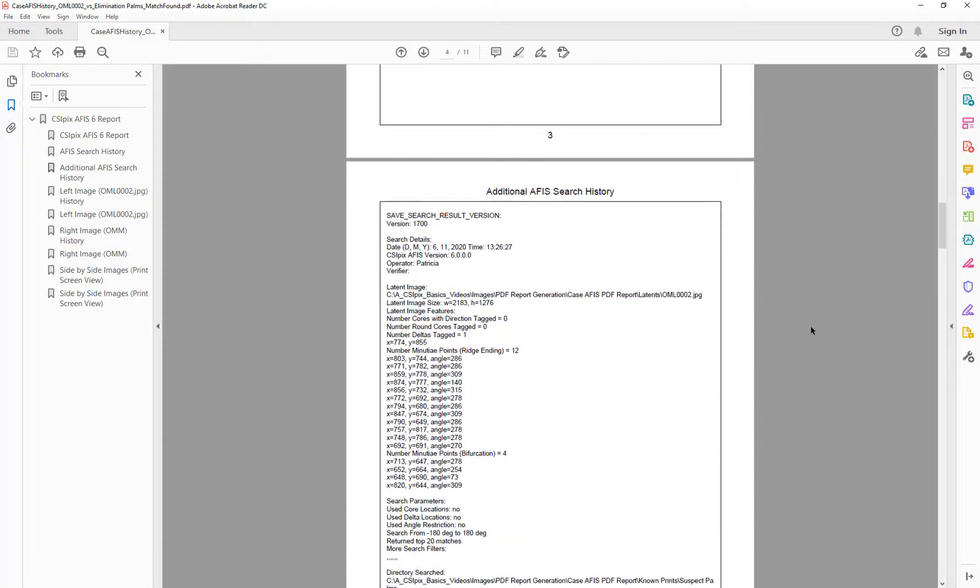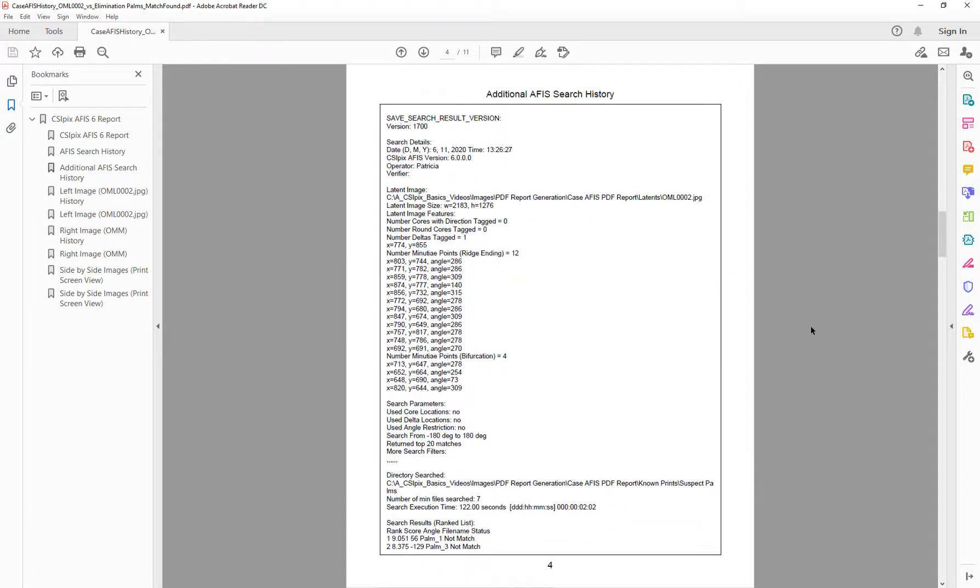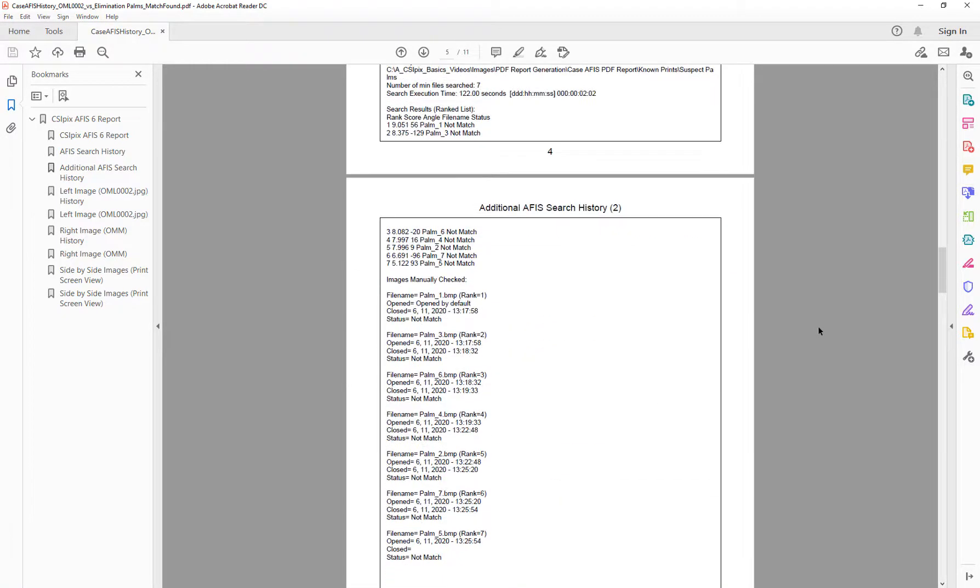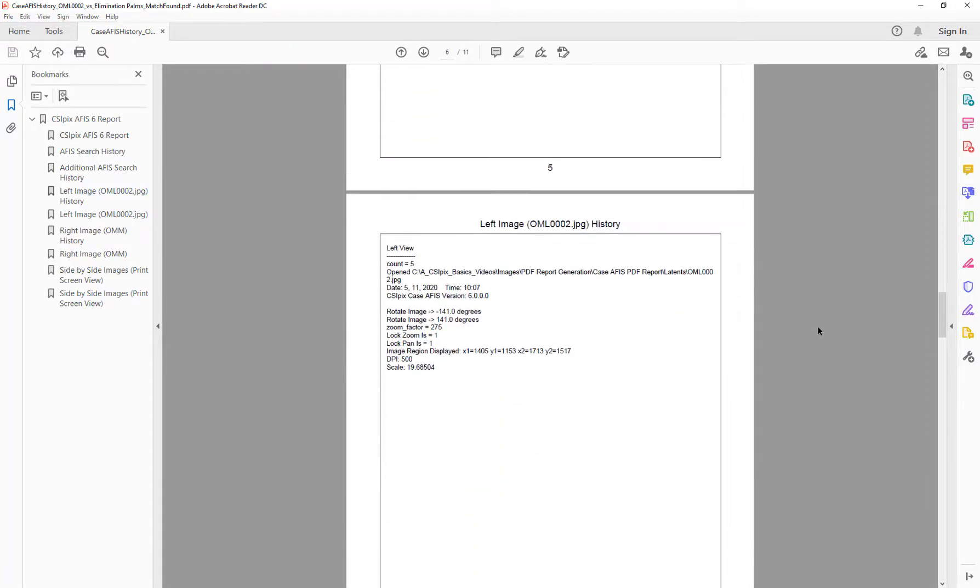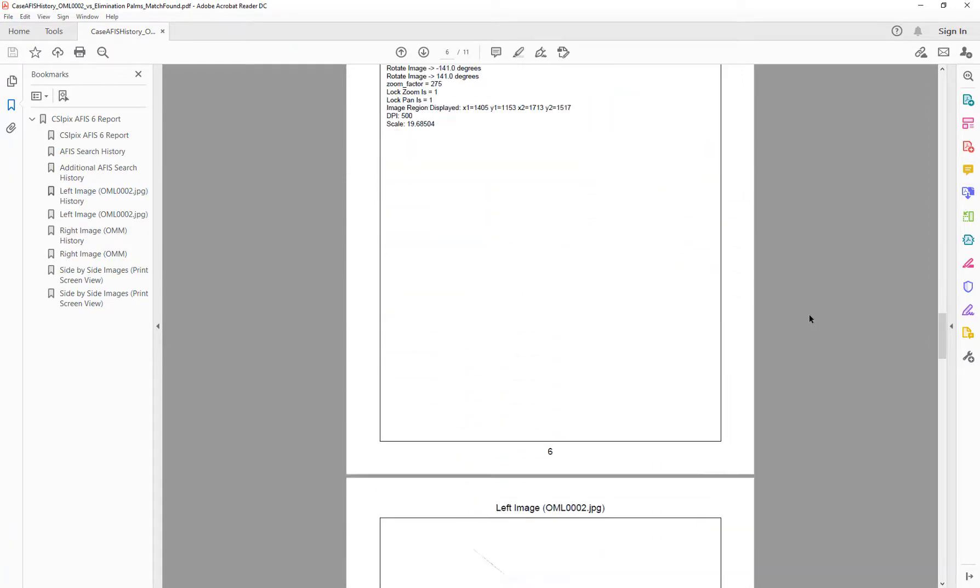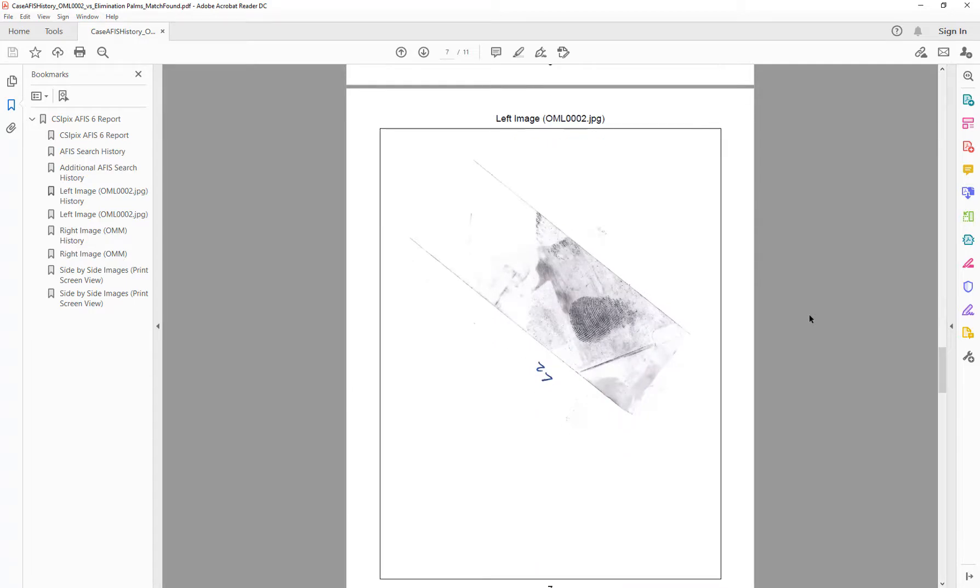Previous search histories if you searched that latent against different folders, left image history, the left image in full page mode.